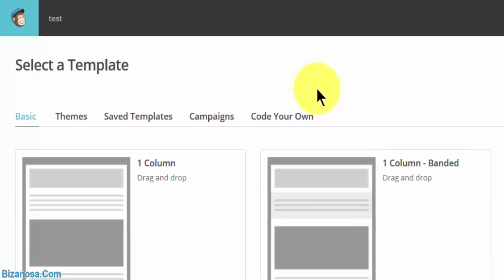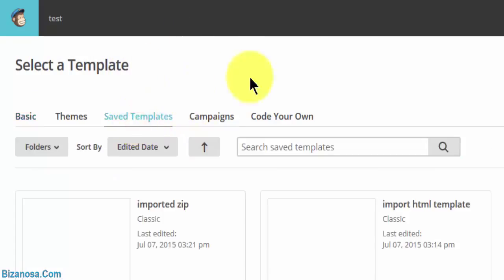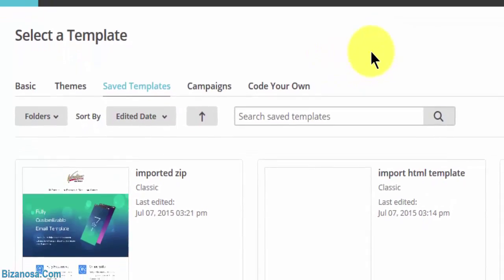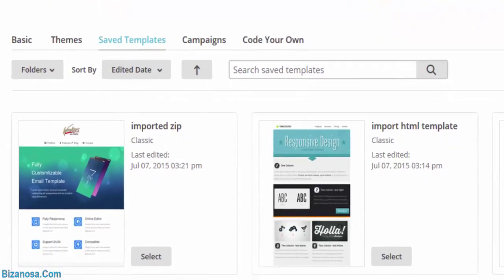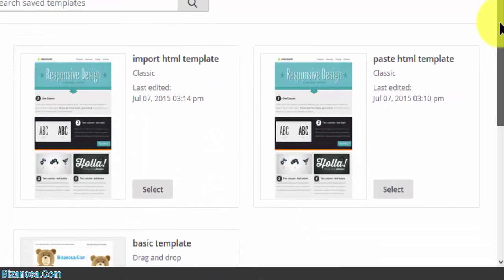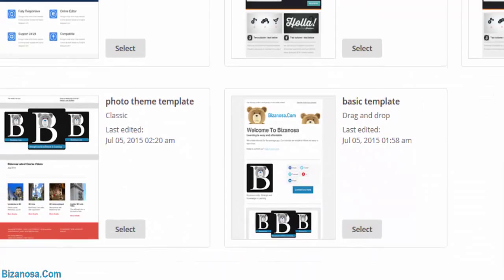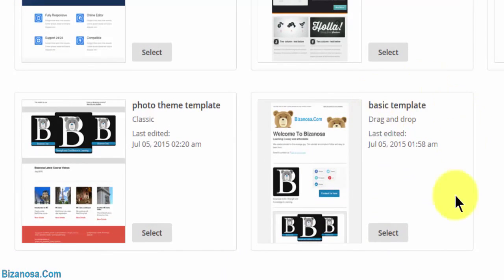Then here you'll select a template. I want to use one of the templates that we have created. So let's go to saved templates. That will show me all the templates that we've created in this tutorial. I want to use this one. I'll select this.